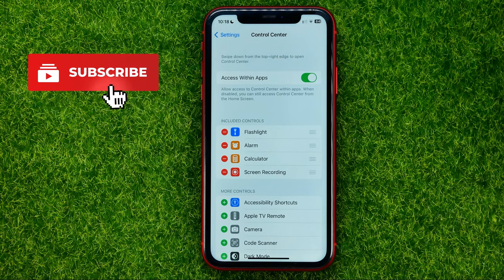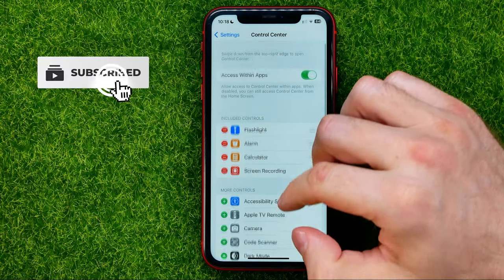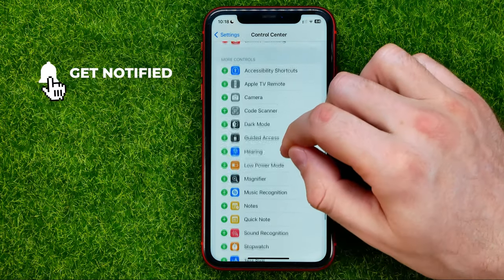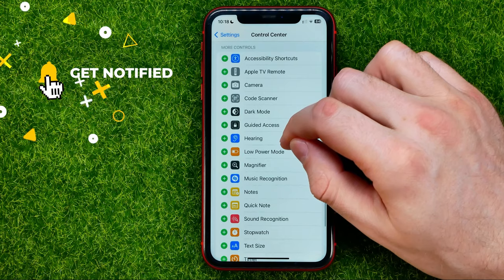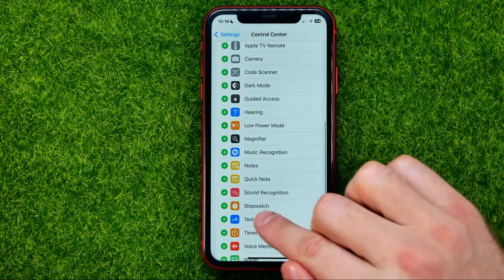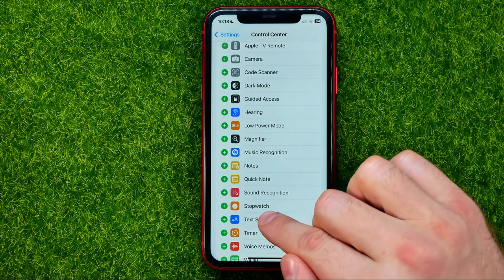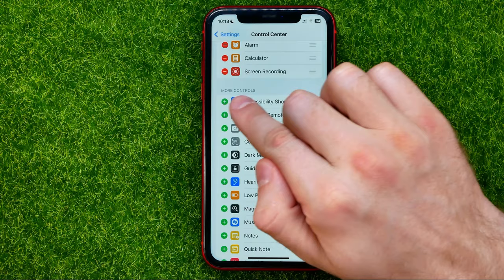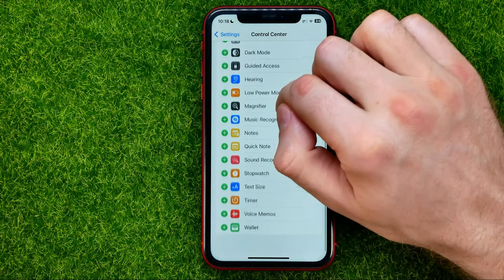After that, scroll down and search for the stopwatch shortcut under More Controls.